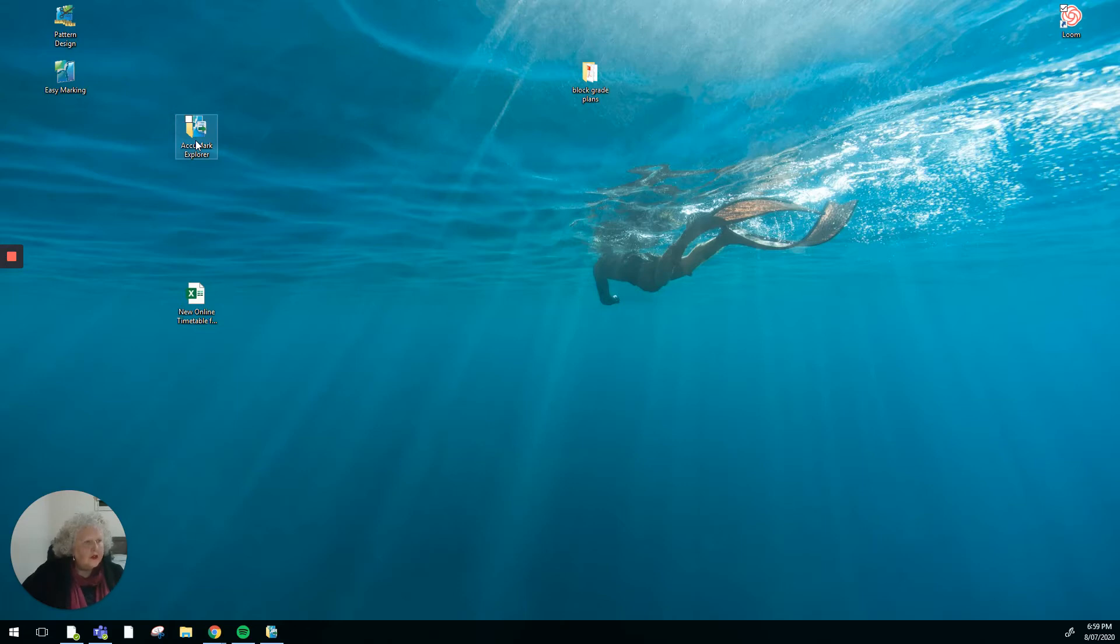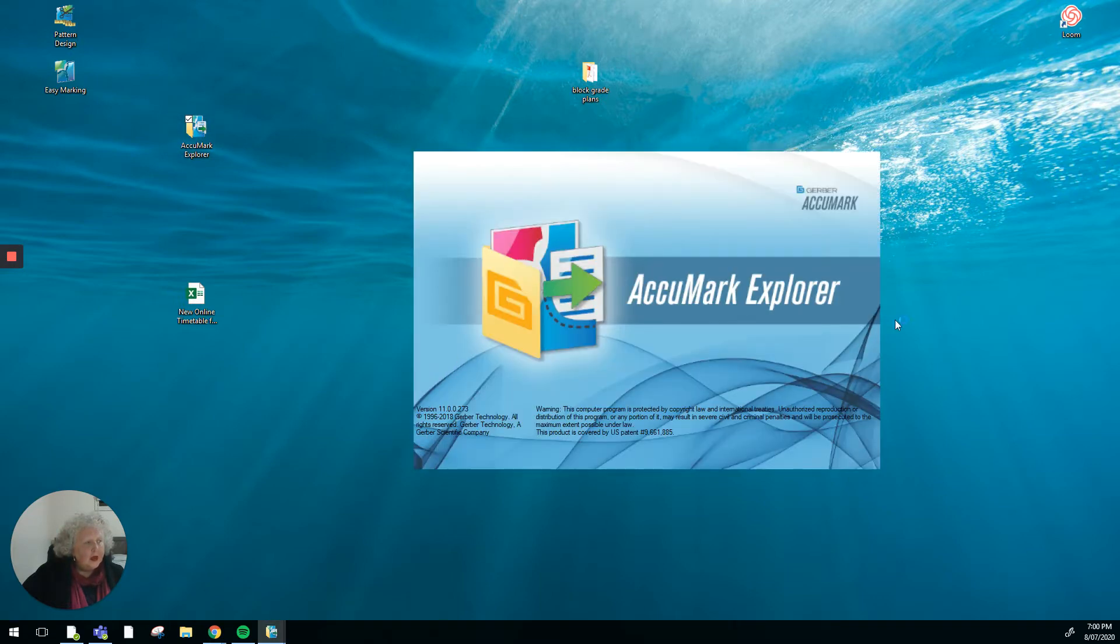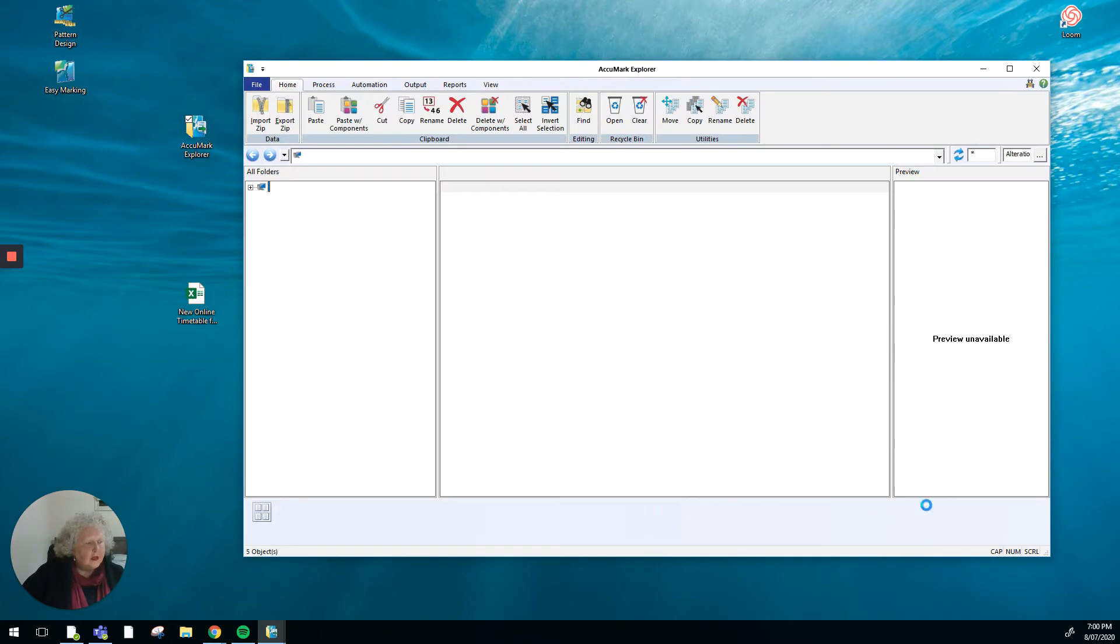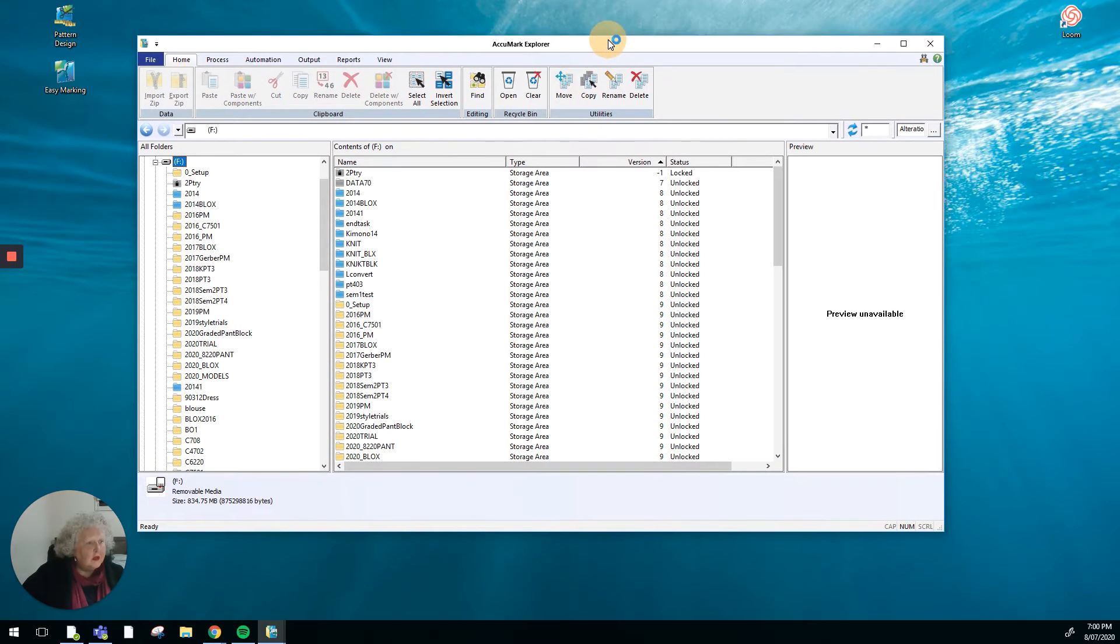I'm going to show you how to open up Acumark Explorer. I've got a shortcut on my desktop, but you could go to the start menu and open up Acumark version 11 and look for Acumark Explorer. I'm going to open up from my shortcut and when it opens you'll get the splash screen.